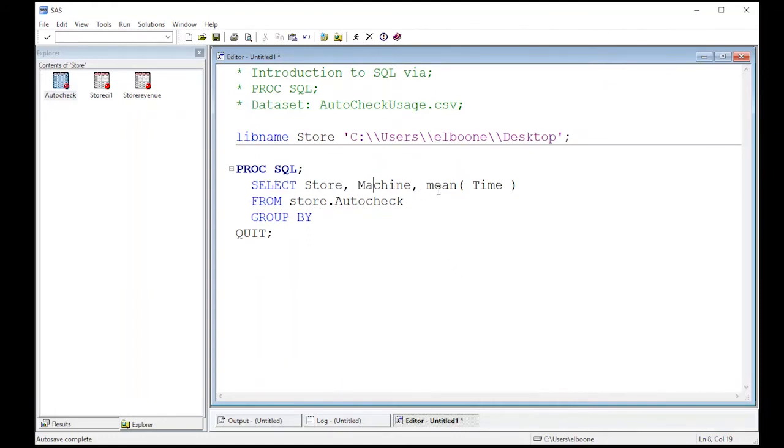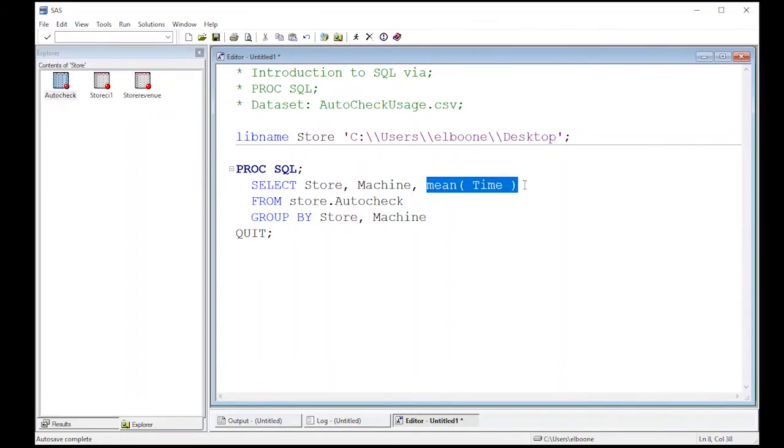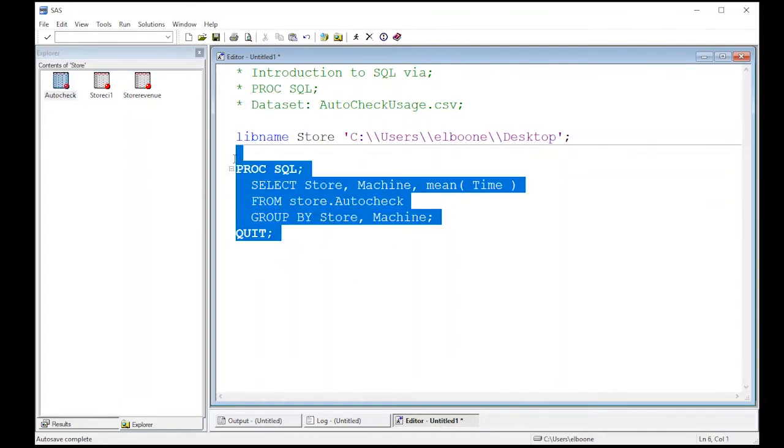So here we want to group it by store and then we want to aggregate it by machine. So it's pretty easy to remember. Just look what's here in front of the first aggregation. And the first aggregation is the mean. And then we put semicolon and then we hit run and let's see what happens here.